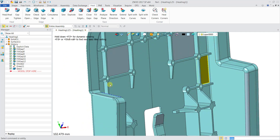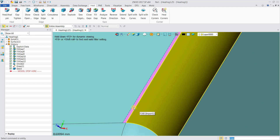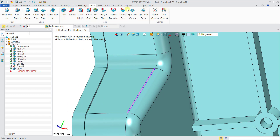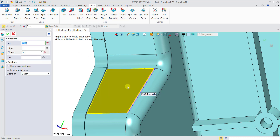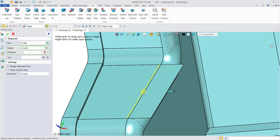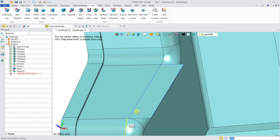Now we'll do an Extend Surface. Moving to this part, there's a broken gap. Under the Heal tab, go to Extend Surface, then Extend Face. Click the face you want to extend, then select the edge to extend. It will already show a preview before you confirm. Click the edge, give it a distance of about five — just enough to cover the gap — and click OK. The surface is now extended.